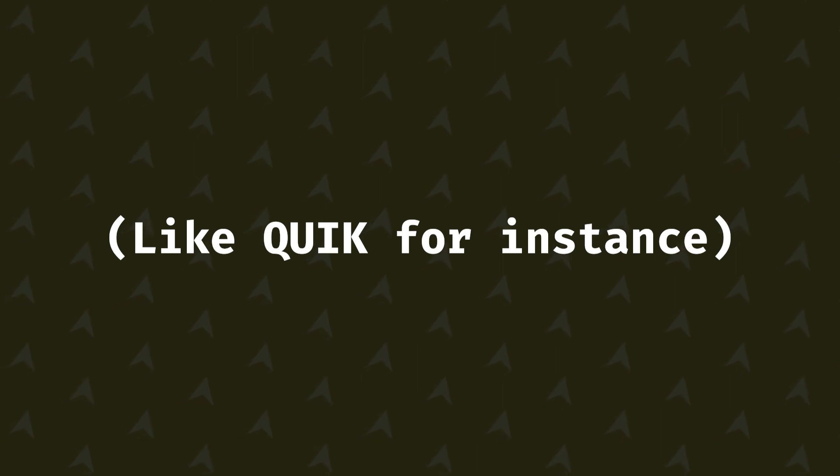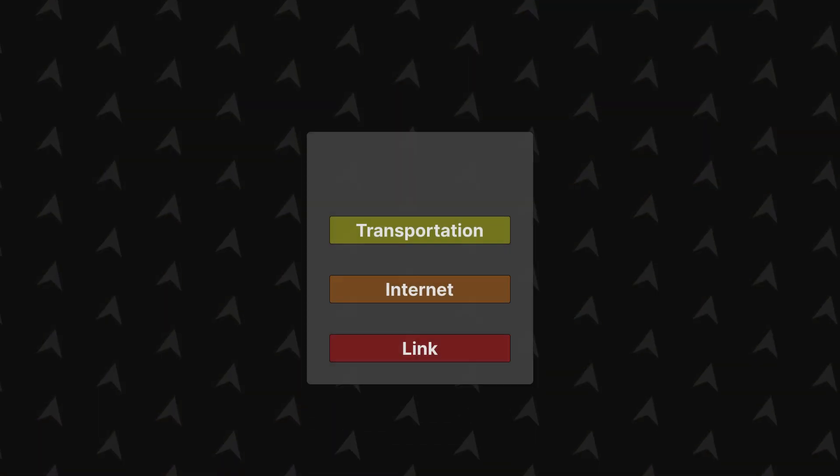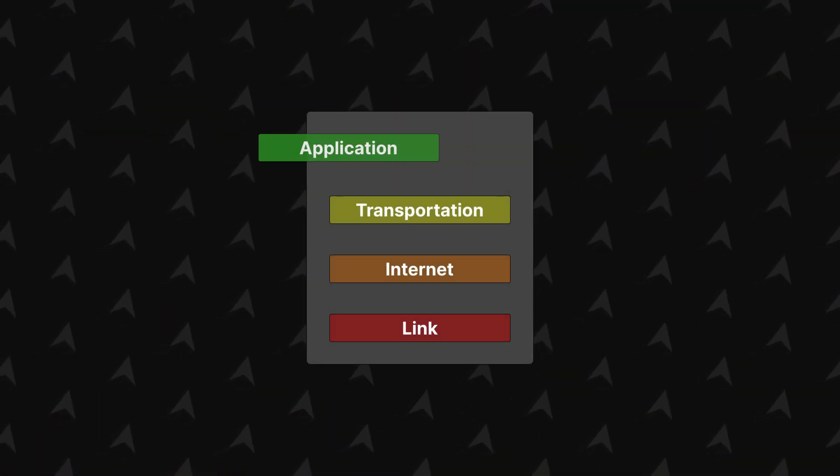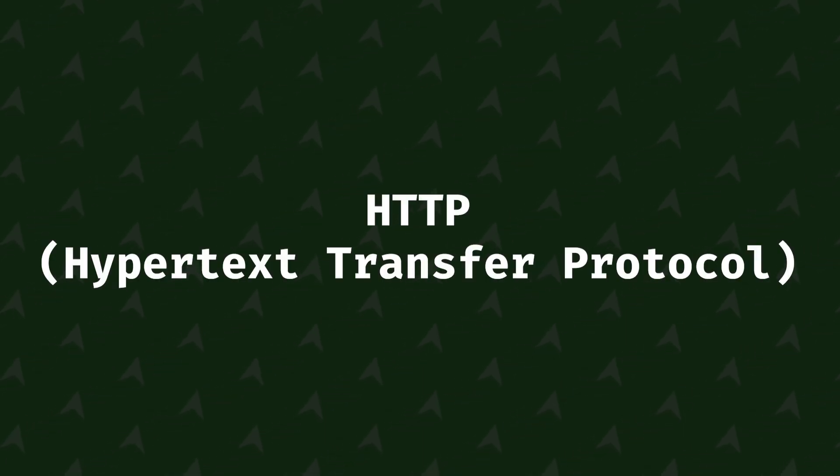And finally, there is the application layer. On the application layer is where you find all the neat protocols like HTTP. This layer is the part that allows the logic of most applications, thus its name. HTTP, for instance, is used to fetch documents like HTML and has multiple standards. It returns a response like that 404 you get on websites when the resource is not found.